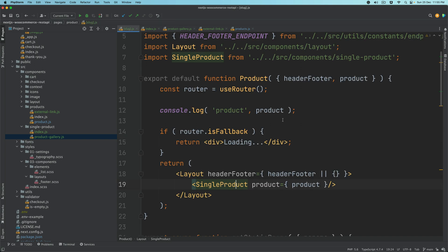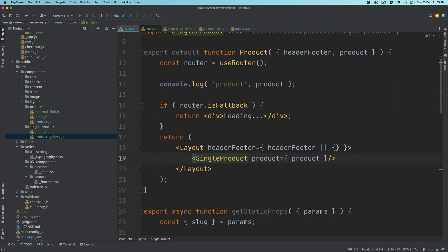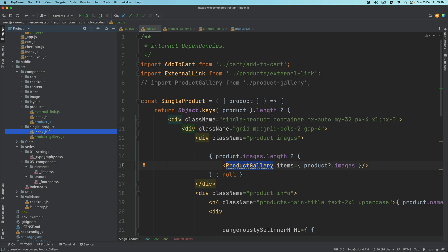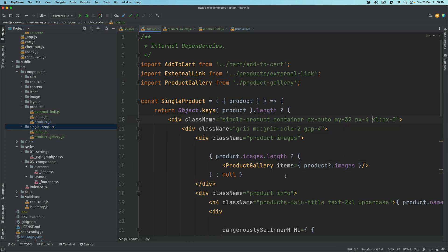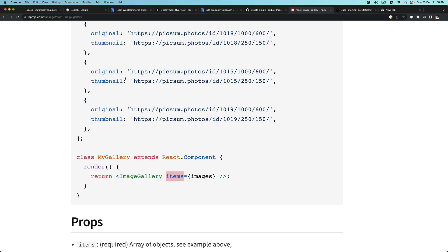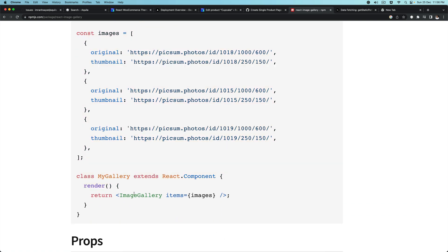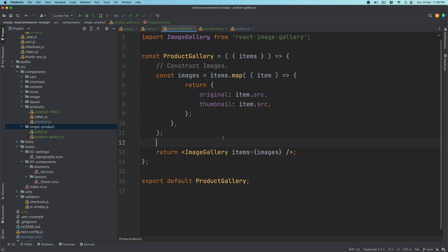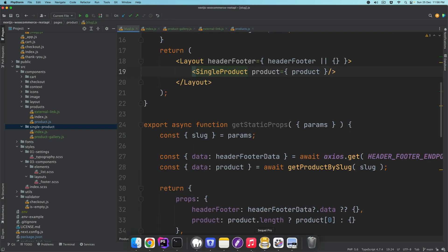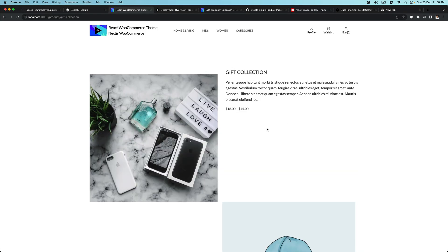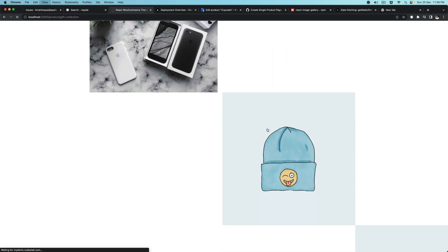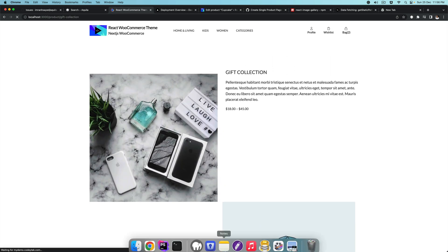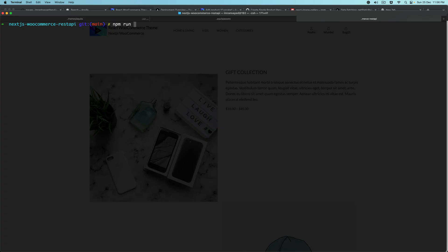That ProductGallery will be used inside the index.js under single-product. I'm just going to uncomment this — basically saying product.images and passing those items. We loop through, construct the shape, and pass it to ImageGallery as done inside the ProductGallery component. Now if we go back and check — there you go, we have that available. Of course it doesn't look right yet, so let's fix that with npm run dev.